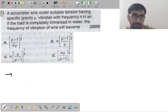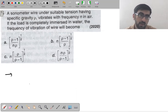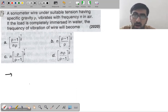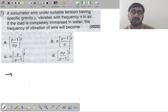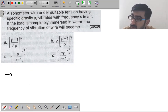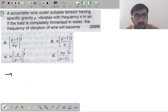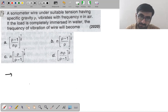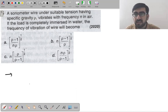Question 5: a sonometer wire under suitable tension having specific gravity ρ vibrates with frequency N in air. If the load is completely immersed in water, the frequency of vibration of the wire will become?